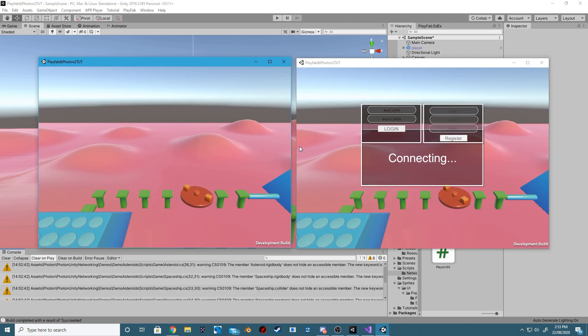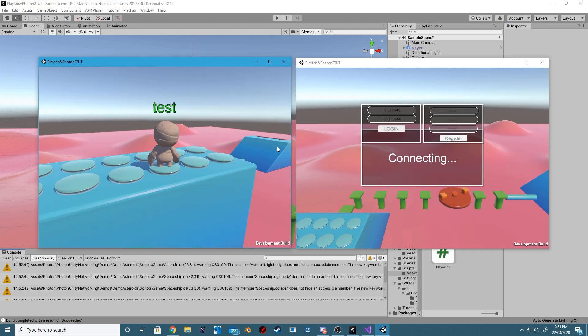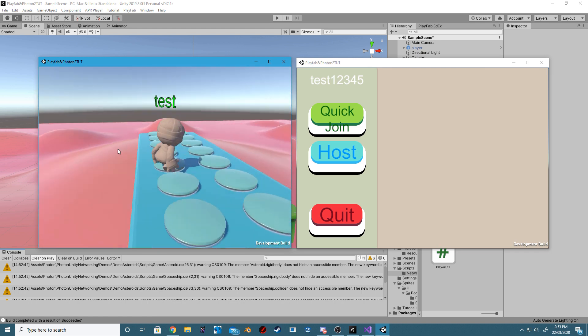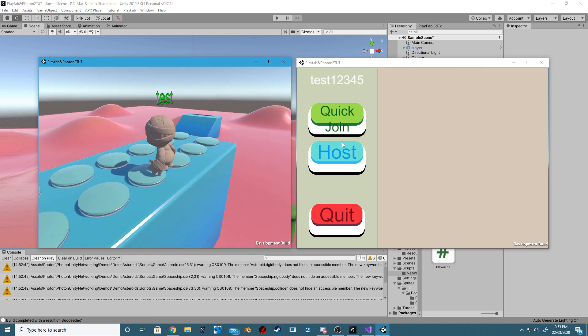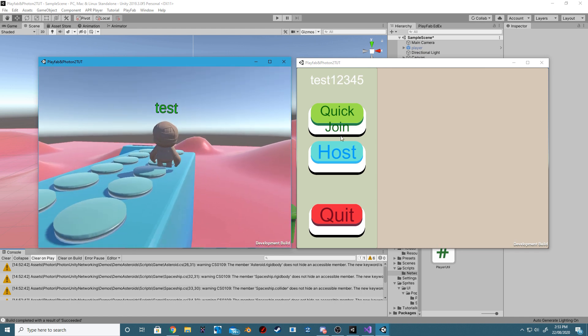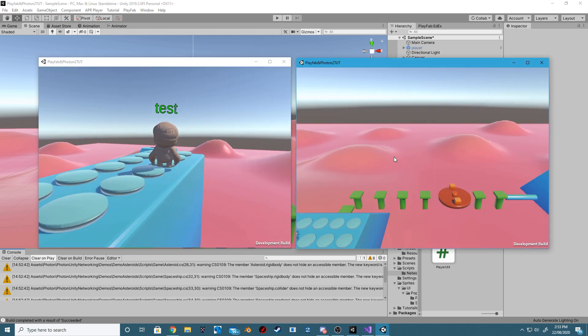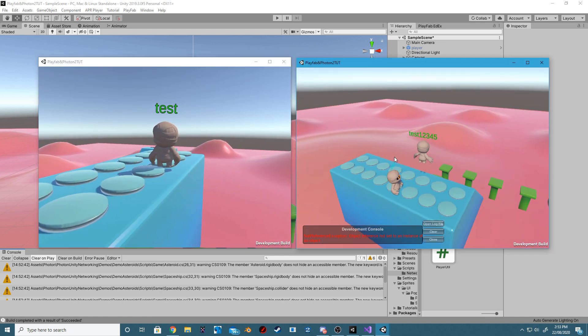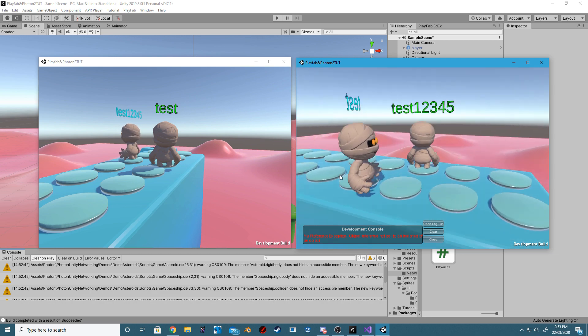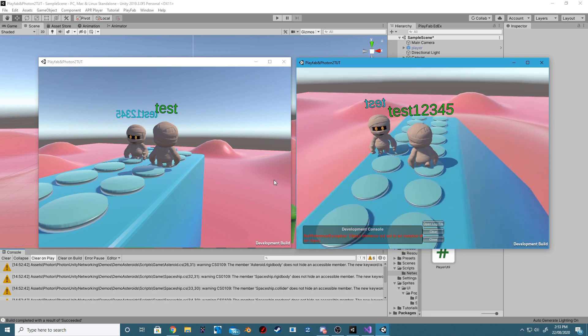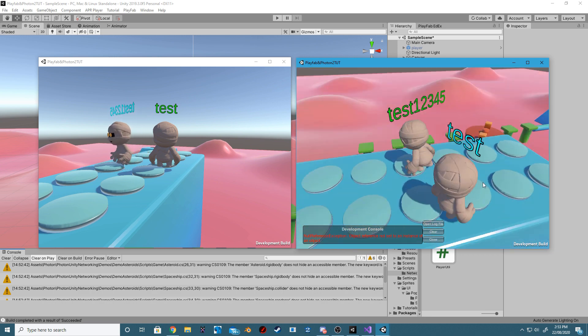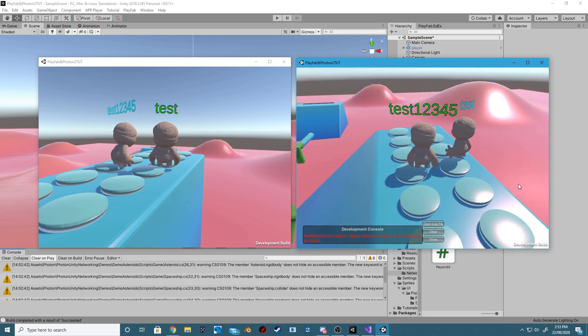And now, if you have followed the tutorial up until this point, we should now have all of our Usernames synchronized. If it is the local player, the color will be green. Otherwise, it will be cyan.